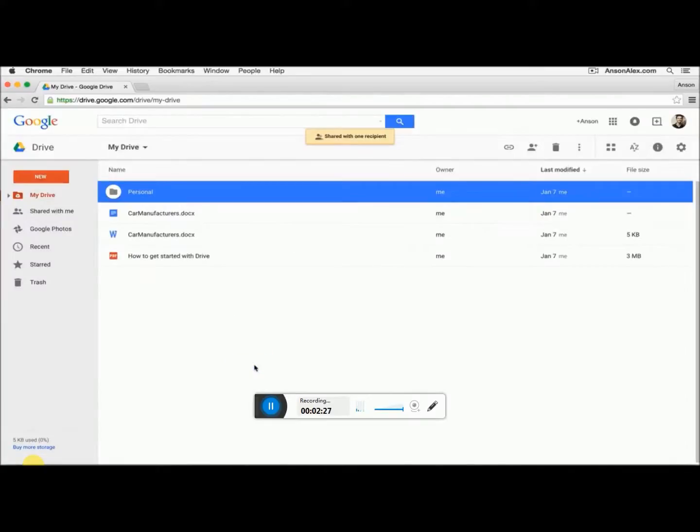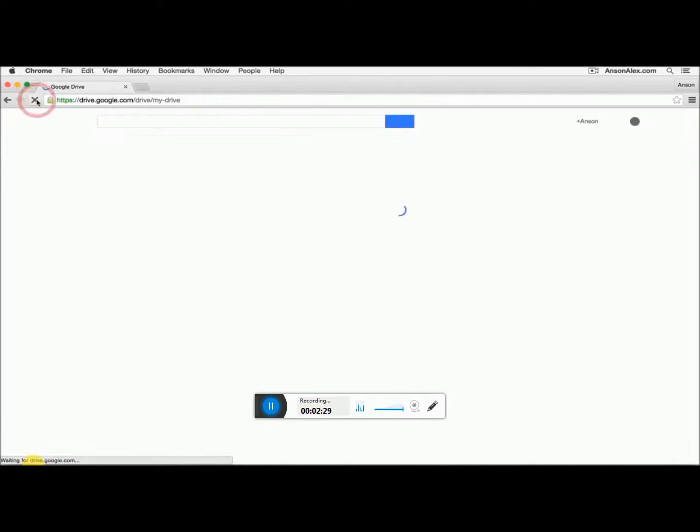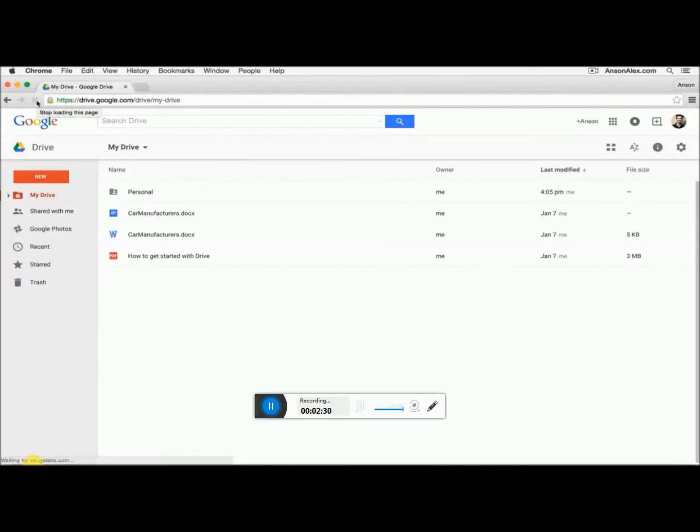So I've now shared this folder. If I actually refresh this page, you'll notice that there's a little white silhouette of a person over this folder, meaning that this folder has been shared.